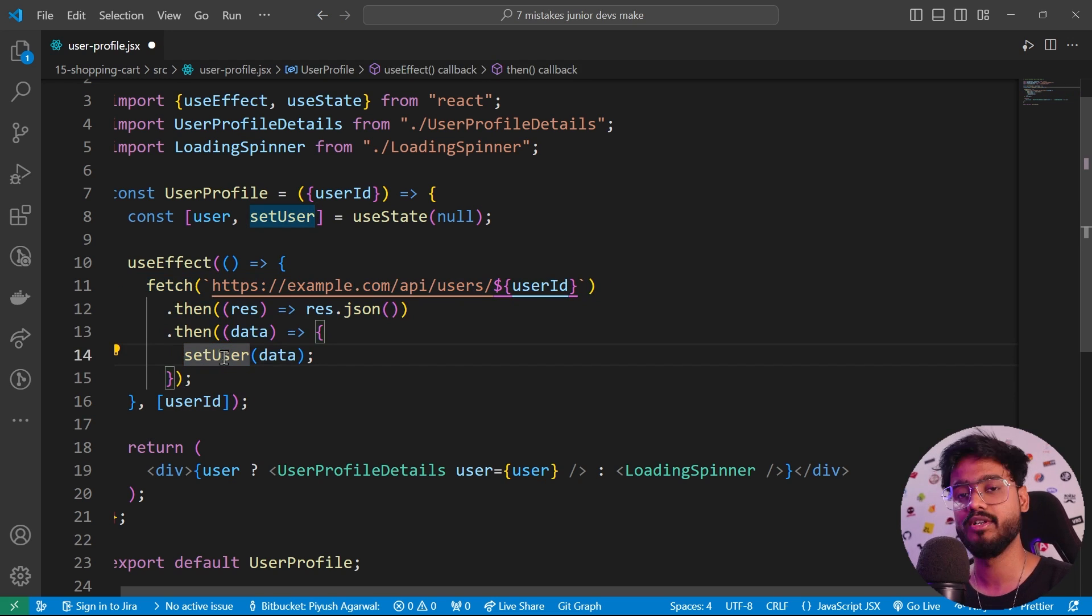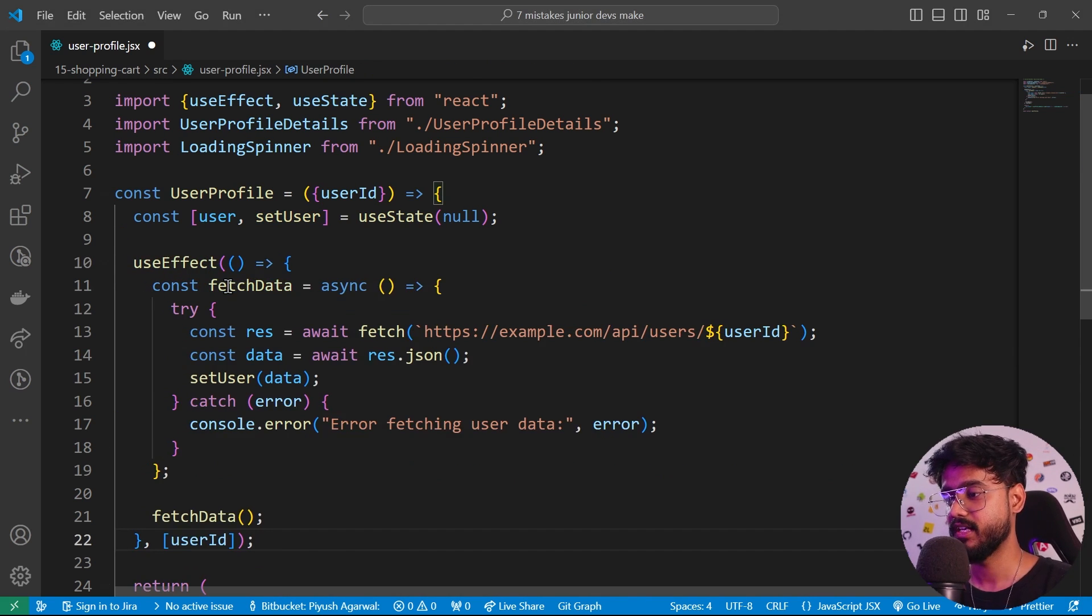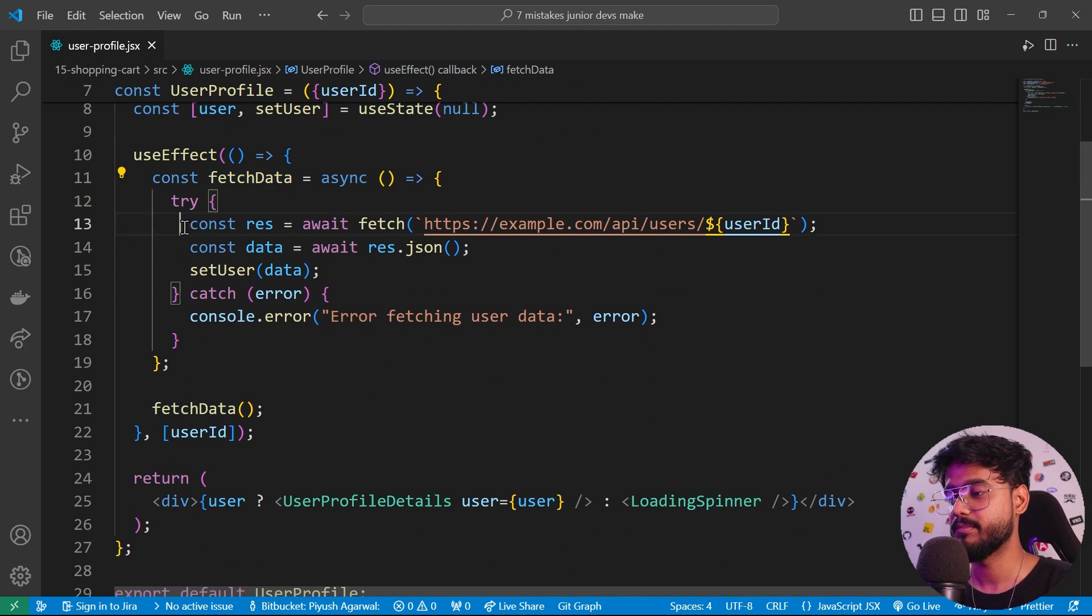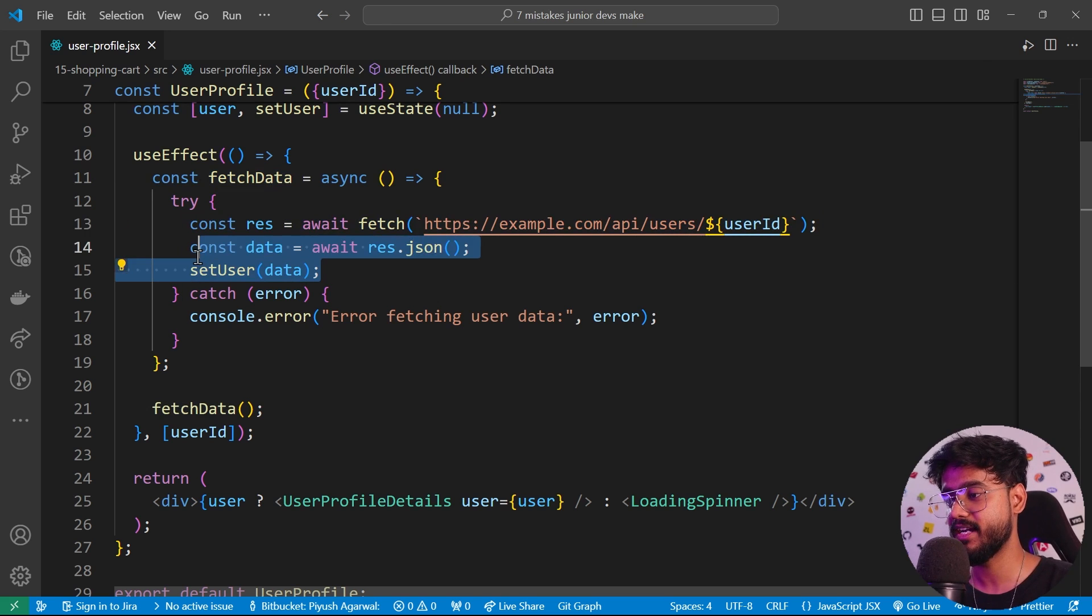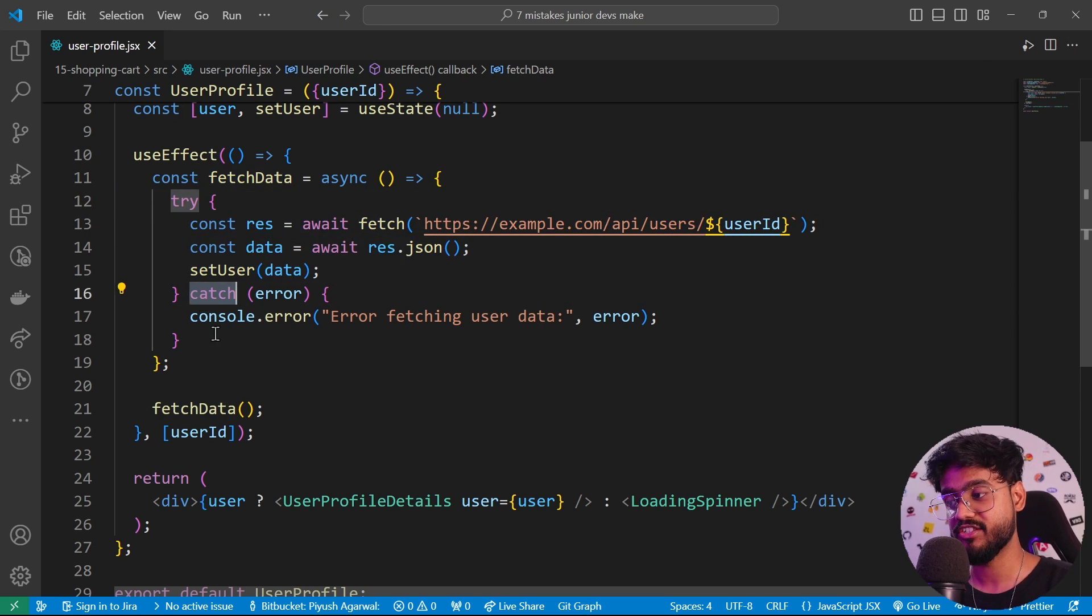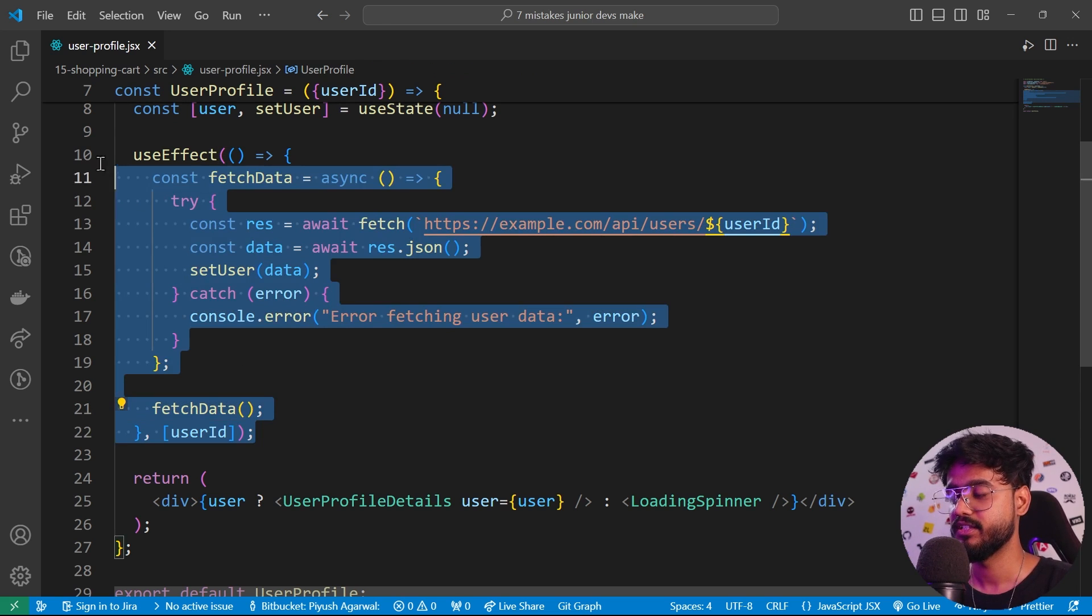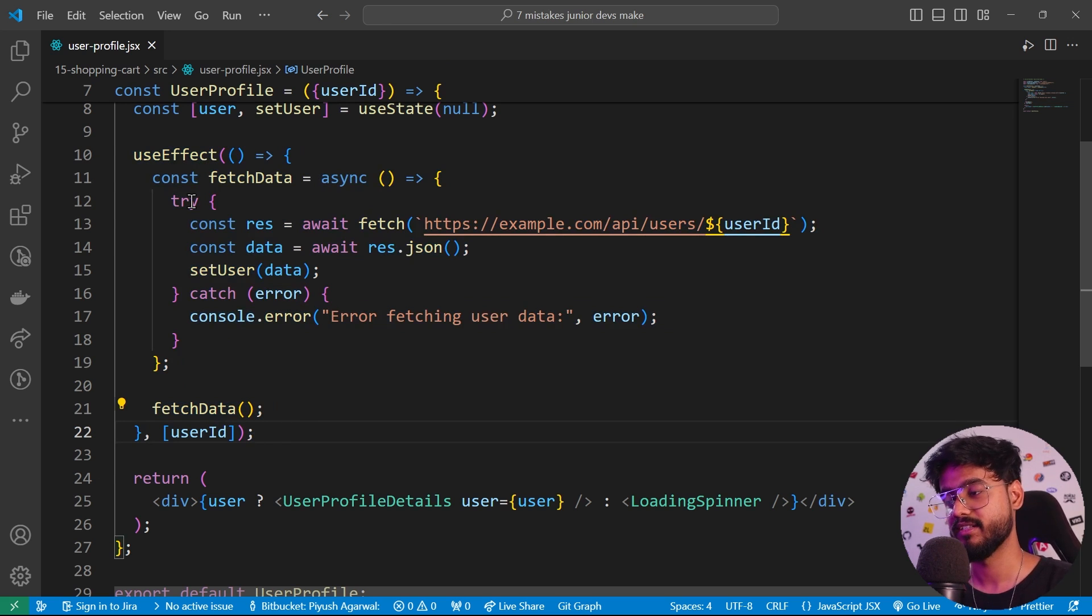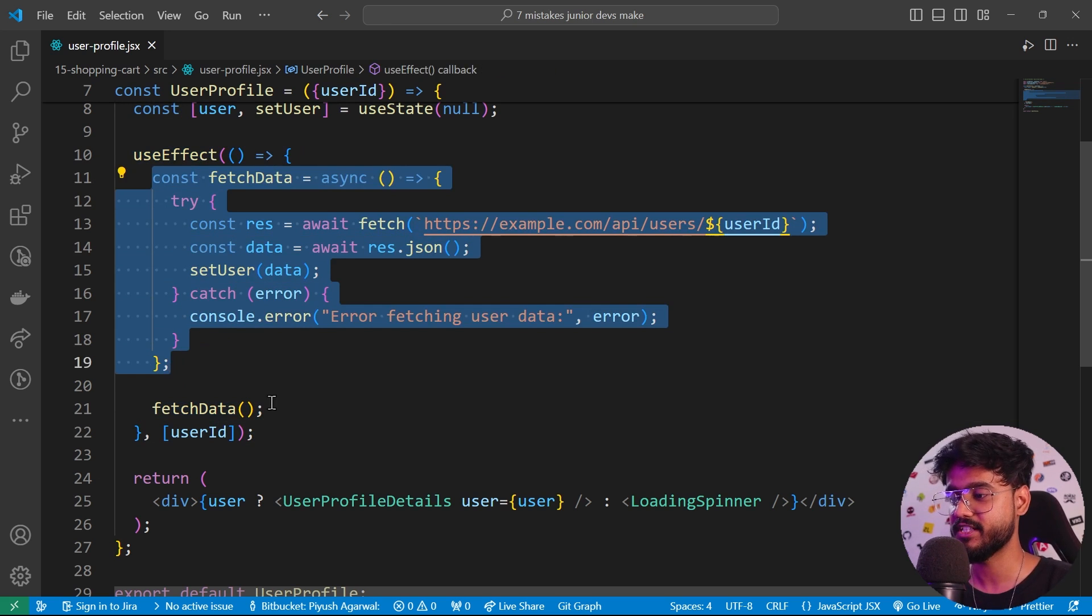This is actually a function, so we don't really need a function to be added over here. Instead of this, we can use a function called fetchData where we are properly fetching our API and we are handling the errors by using a try-catch block. Then in the end we are calling this function just like this. Make sure you're not calling directly the asynchronous code inside the useEffect. Just make sure it is a part of a function and then you're calling it.